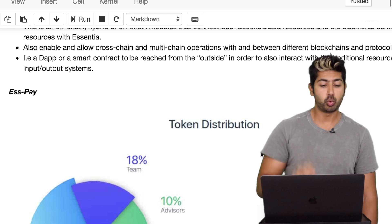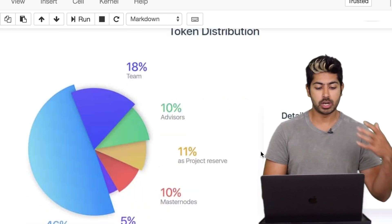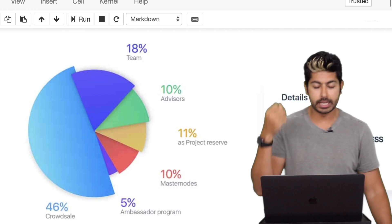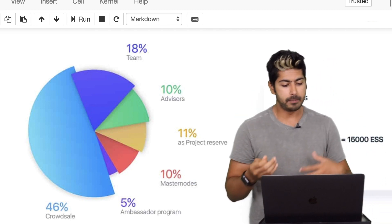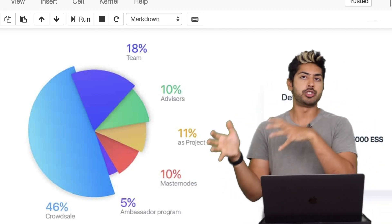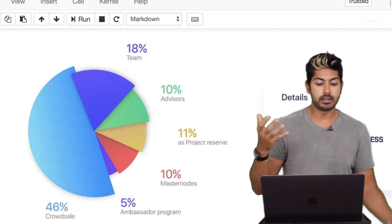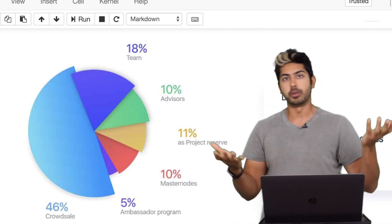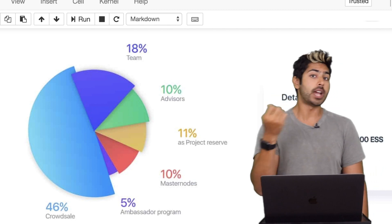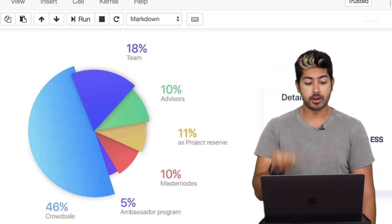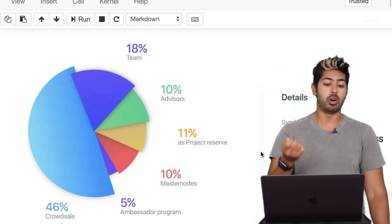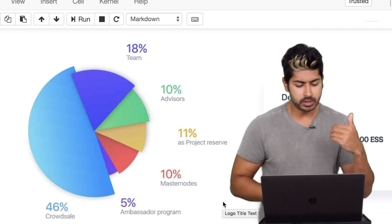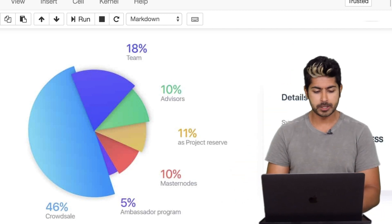There's one more module: ESS Pay, which encrypts the wallets, acts as a plug-in to connect and manage other payment processors, and is basically the store of value for all your different cryptocurrencies. Essentia has its own cryptocurrency as well, and there's an ICO on June 25th — link to that is in the description.